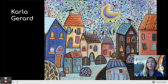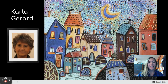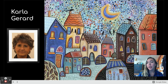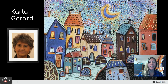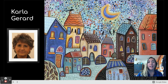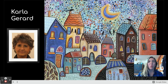To begin, we're going to be inspired by this artist named Carla Gerard — here is a picture of her. Carla Gerard is a contemporary abstract folk artist. Contemporary just means that she's alive and still creating art today. Abstract means that her artwork doesn't look quite like a photograph, but we can still tell what it is.